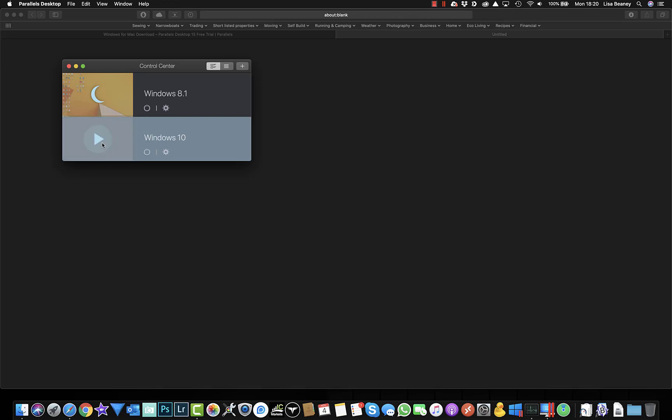To go back into it, I just click on the play button here within the control center for the Parallels. And it will open up the Windows machine again. And from there I can open up cTrader again.